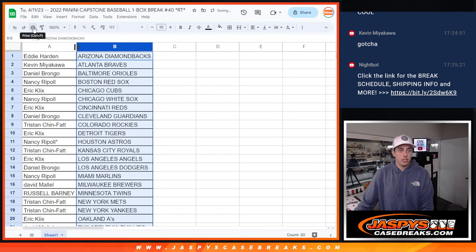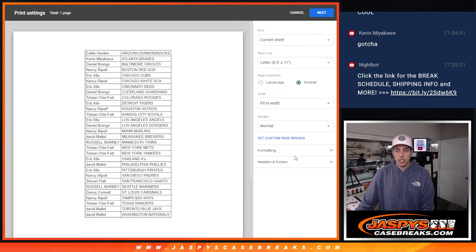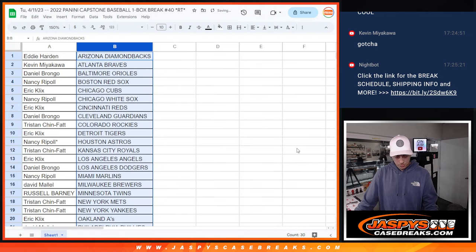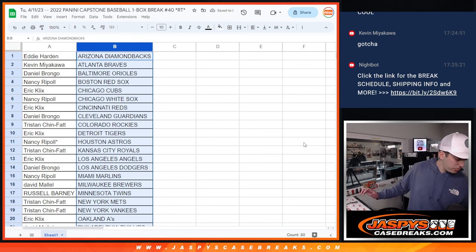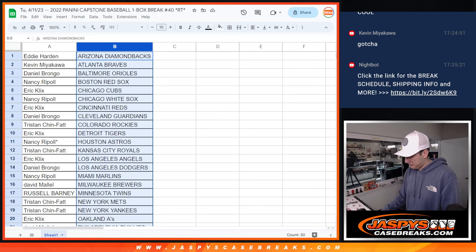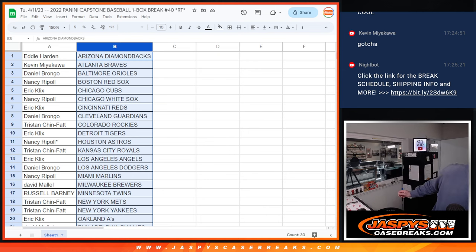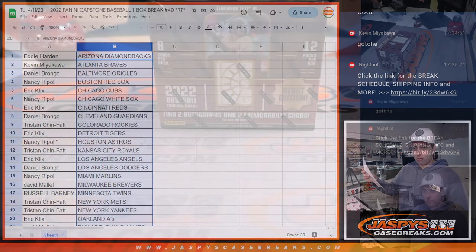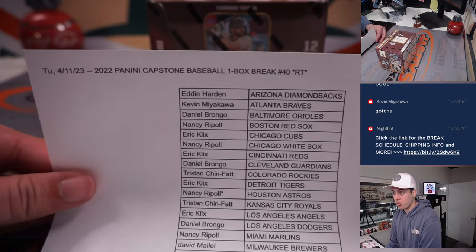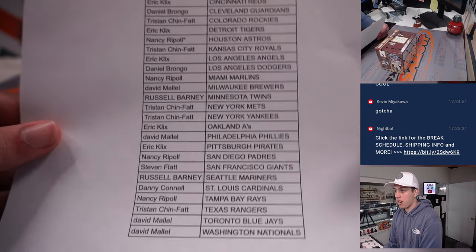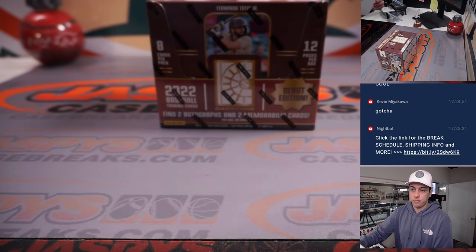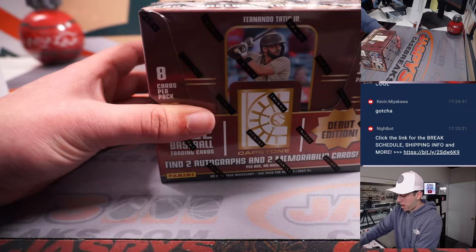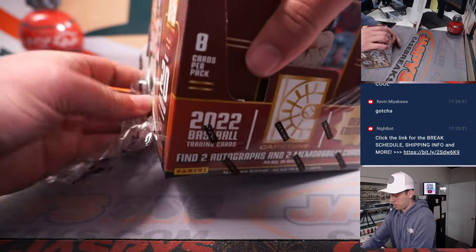alphabetize, and we can print and rip. All right. It is now official. Got the list here one last time for everyone to see. Let's do it. One box of Panini Capstone Baseball.